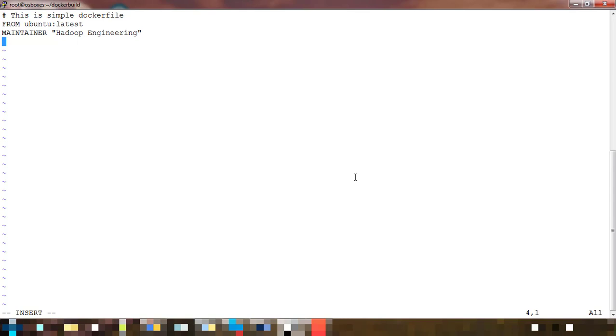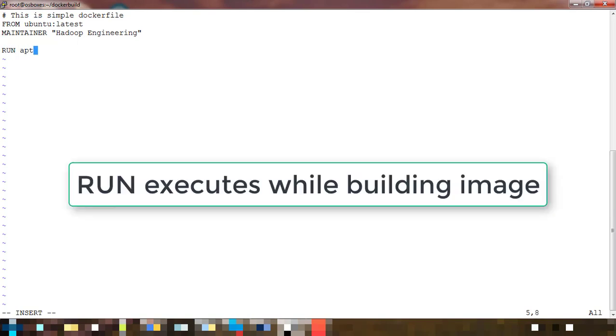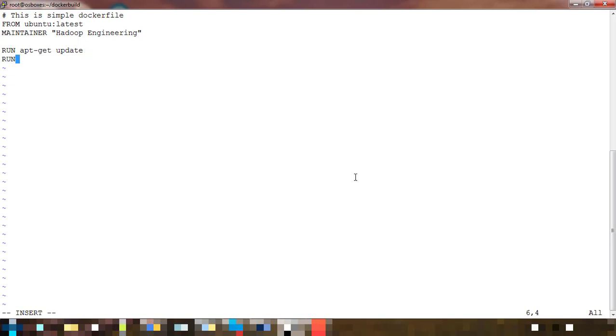Next is what commands or steps we need to execute. For that I use RUN. The RUN command will execute while building the image itself. I'm using apt-get update to update the packages, and then another RUN for apt-get install.